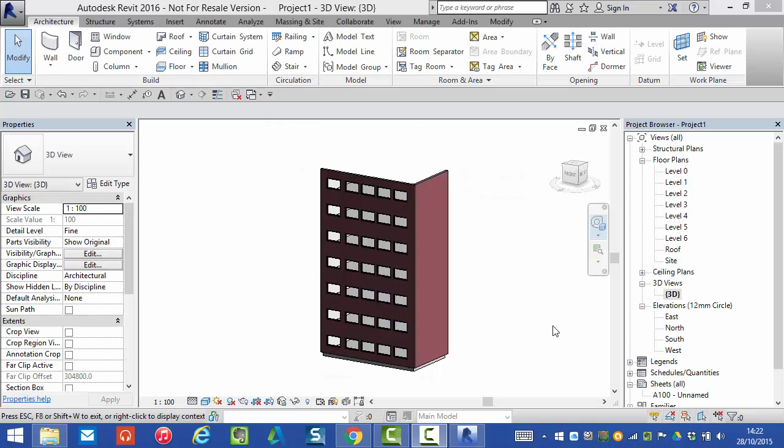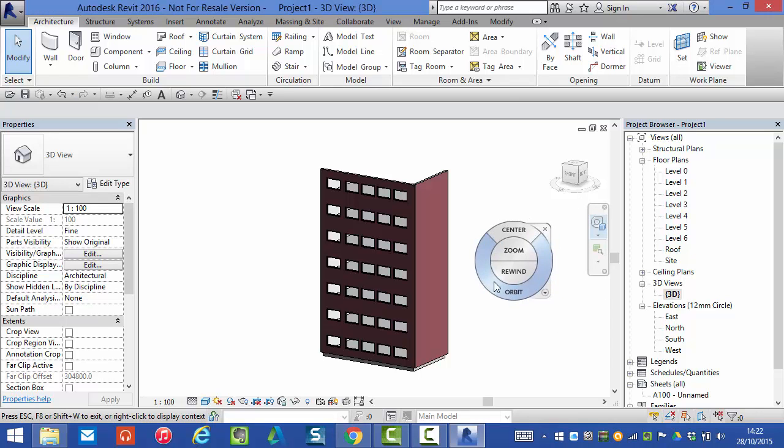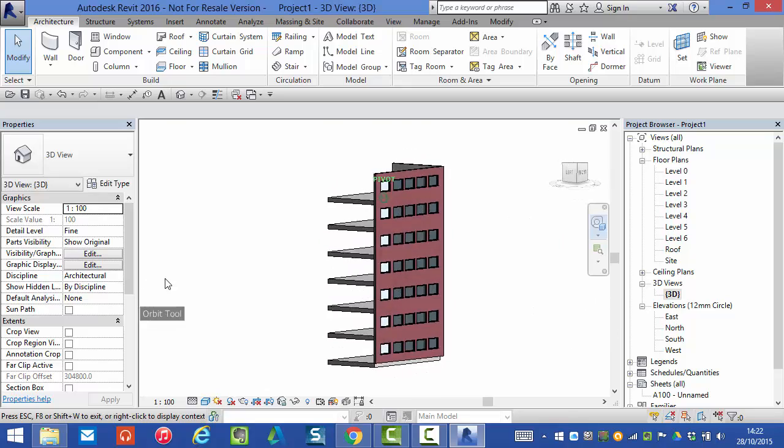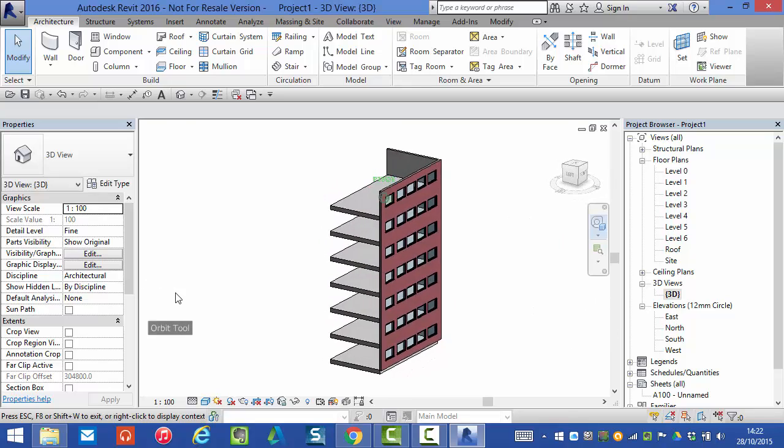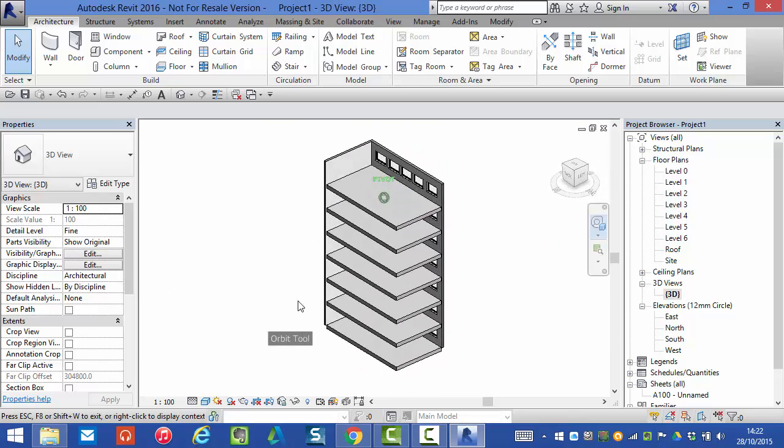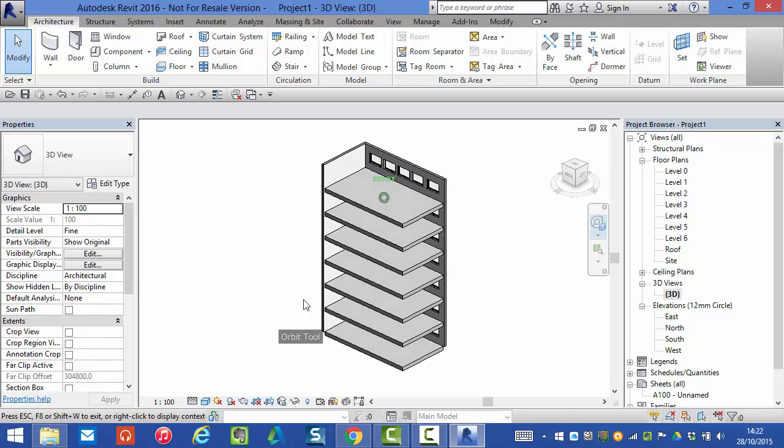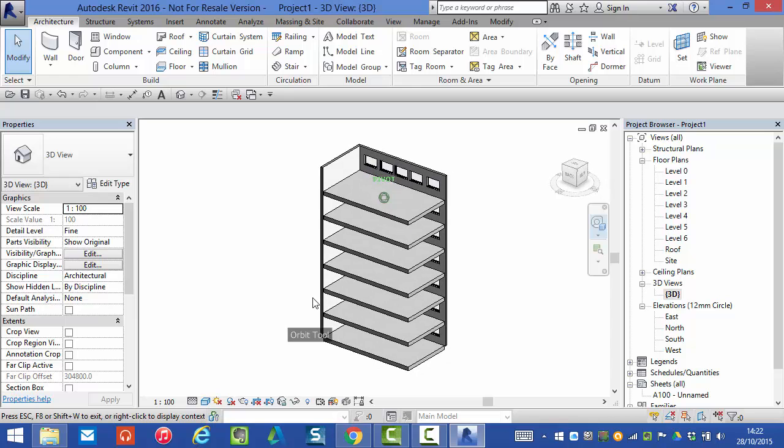In this tutorial I'm going to show you how to use the shaft opening tool to create a vertical shaft up the height of a multi-story building. Here's a demo project I've just quickly created in order to demonstrate this tool.